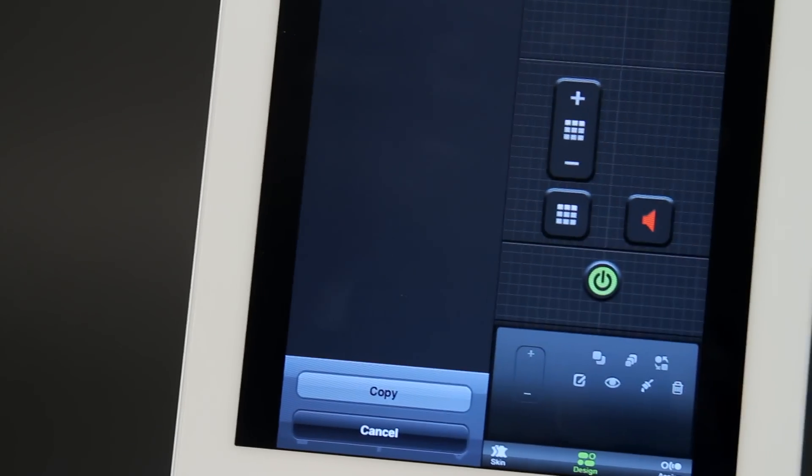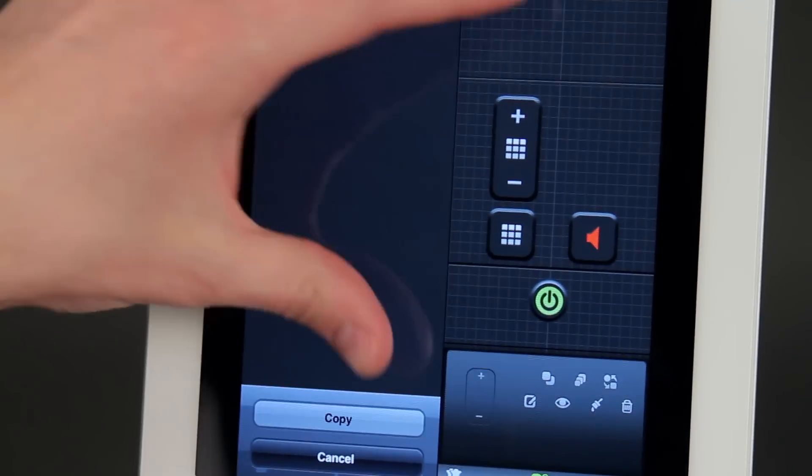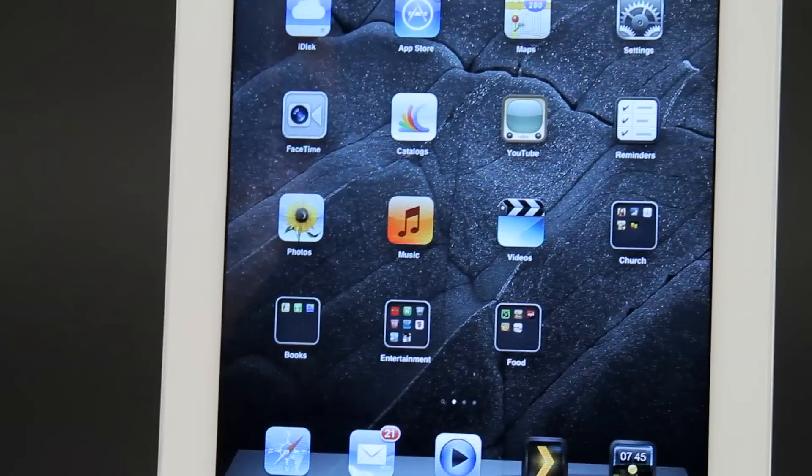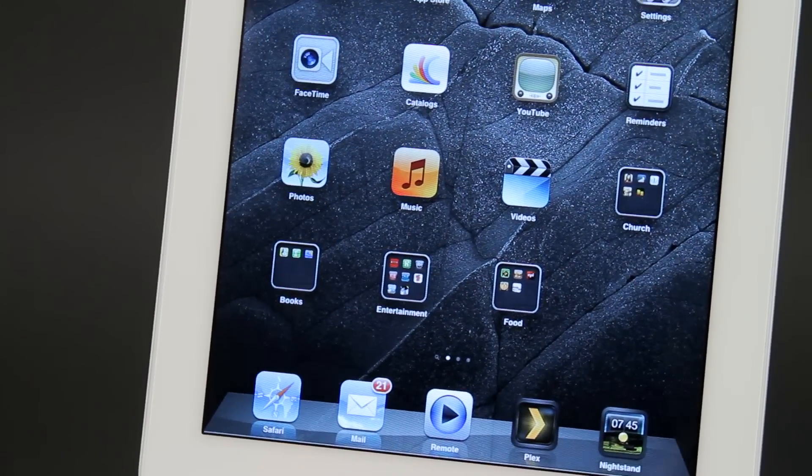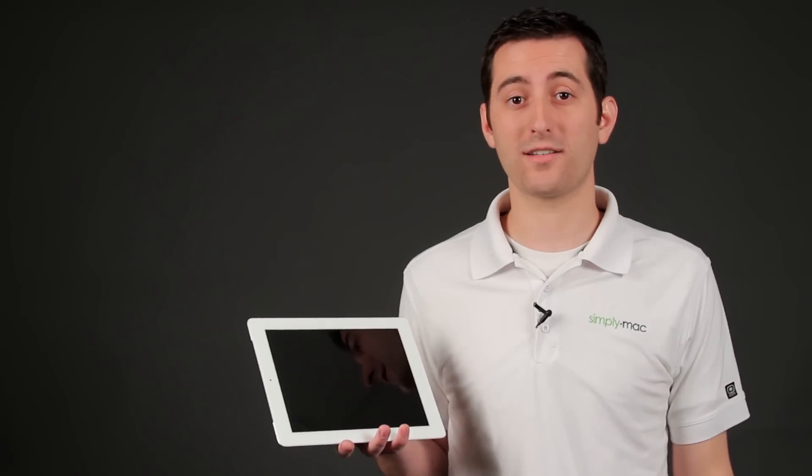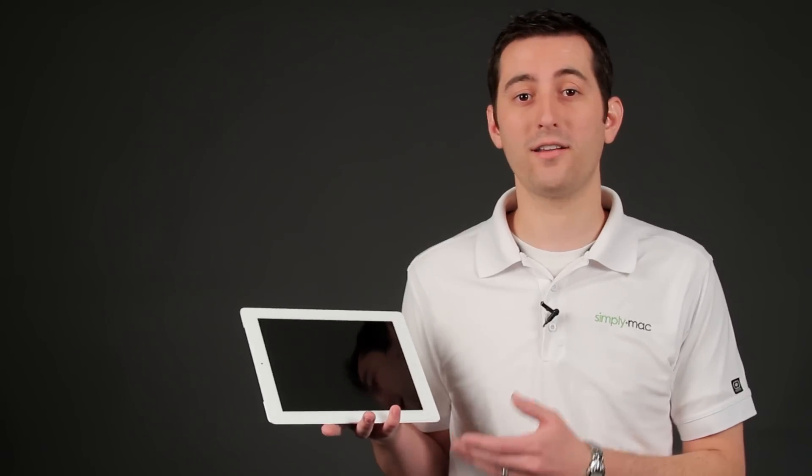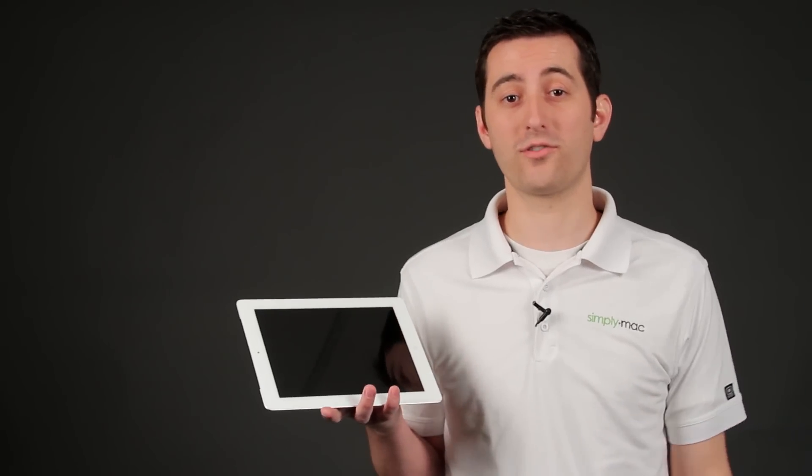But there's several other apps you can choose from in the app store and have fun looking. Again, I'm Joseph Vargo with SimplyMac.com and I showed you how to use your iPad to be a remote control for your entertainment system. Thank you so much for watching.